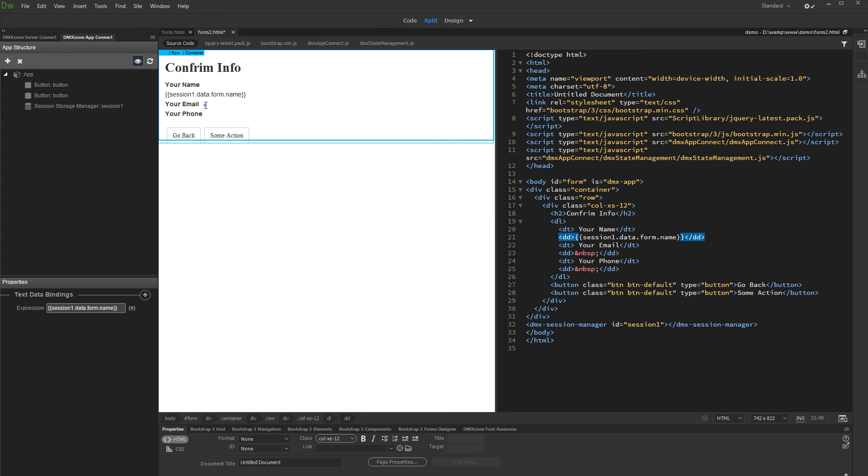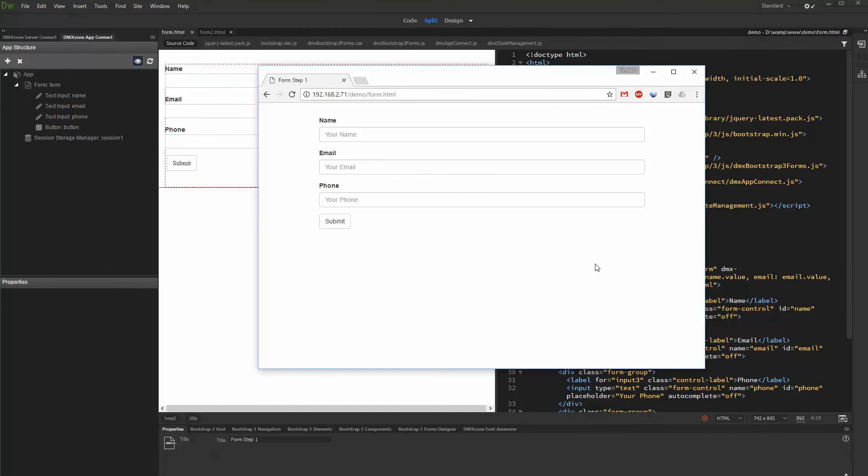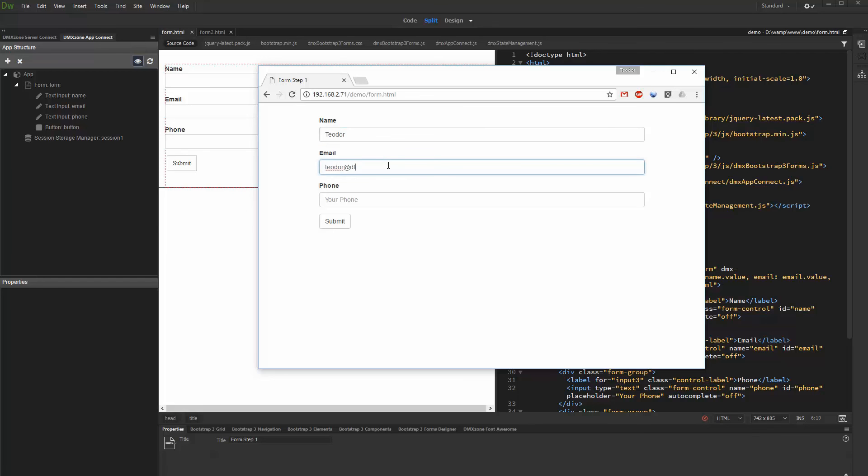Do the same for the rest of the session variables which you want to bind on the page. And let's preview the results. We fill the form fields and then we click the submit button to go to the next page.